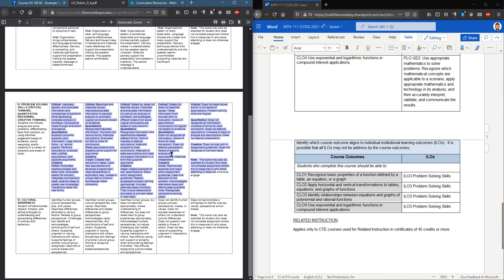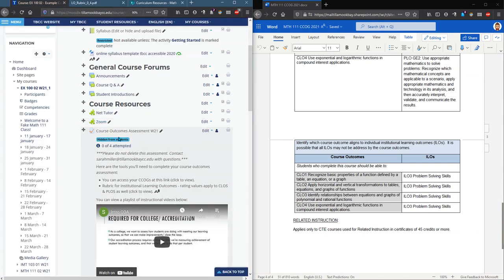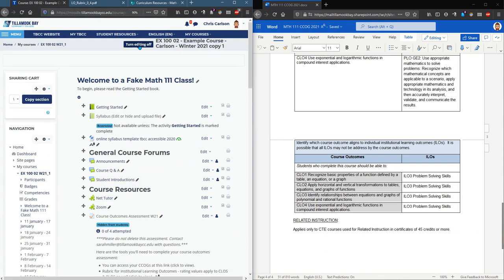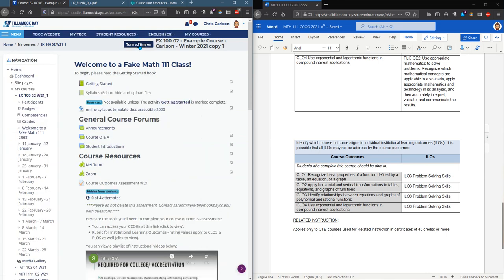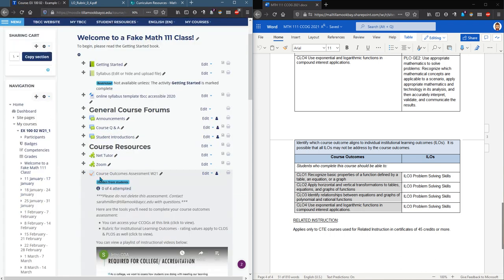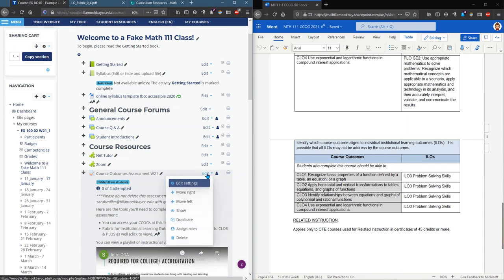You need to turn editing mode on. My editing mode is already on but I'll turn it off and turn it back on again. So I'm going to click turn editing on. Now my course outcomes assessment, don't click on this. You want to click on edit.